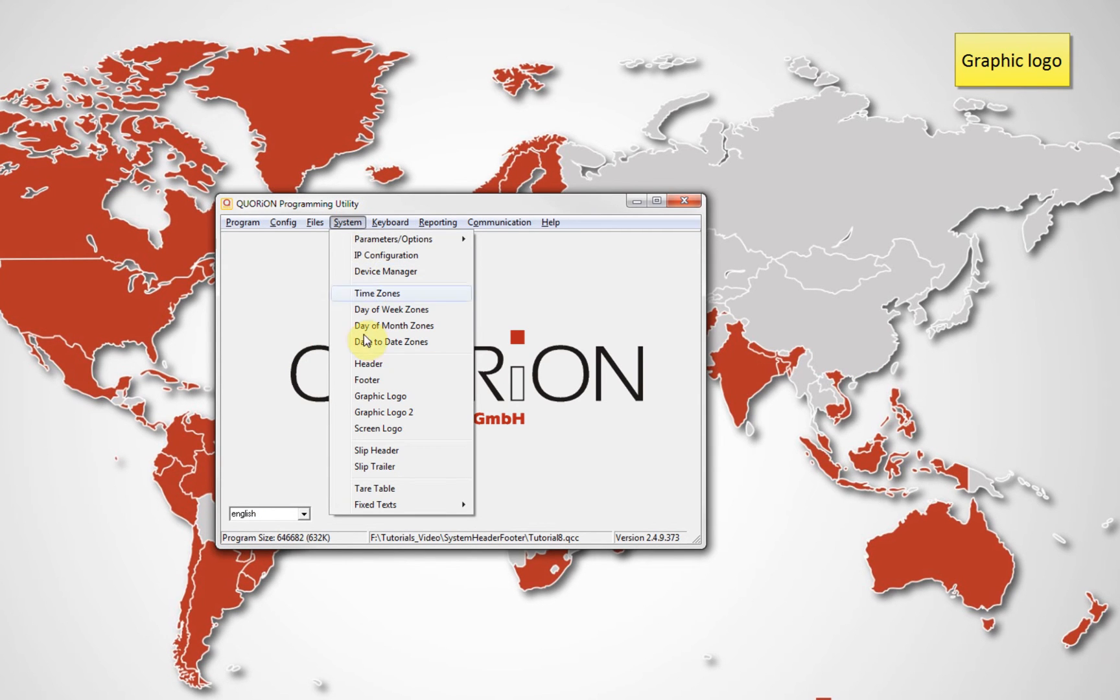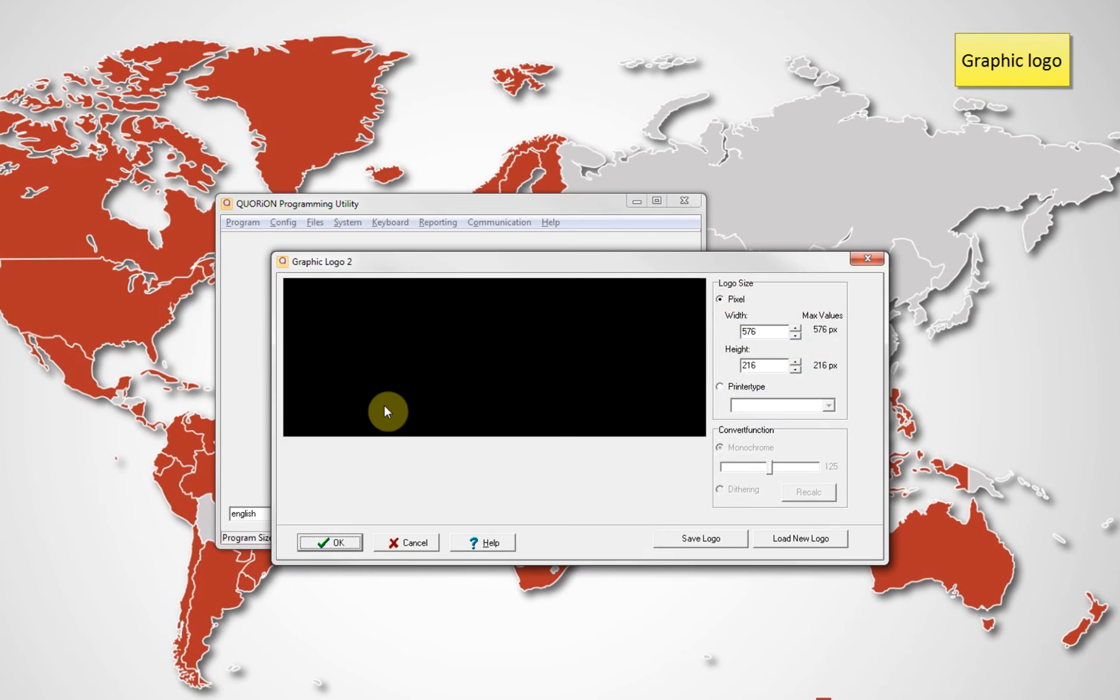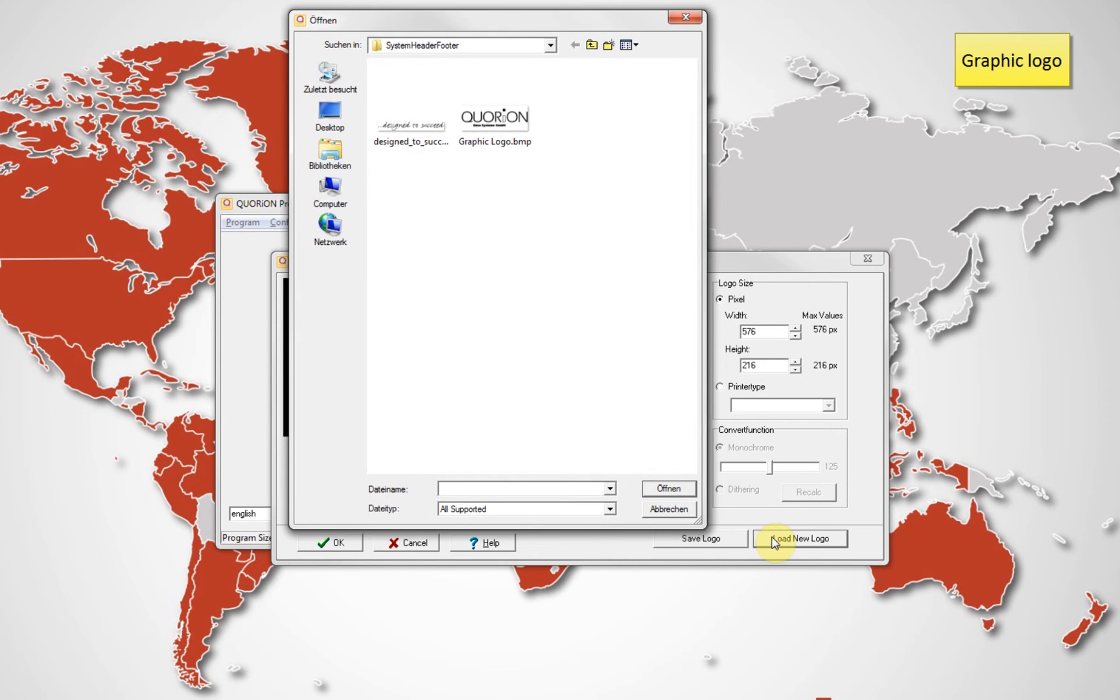Go to System Graphic Logo 2. Click on Load New Logo, search for your image, and click OK to confirm.